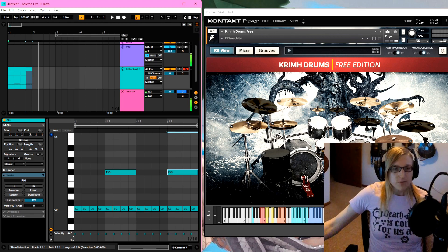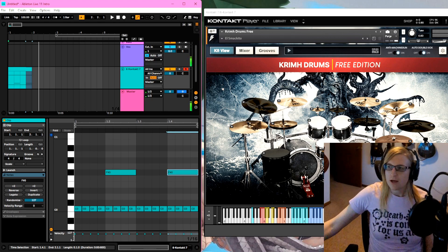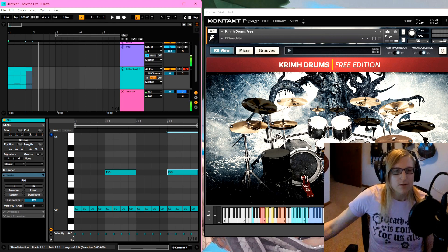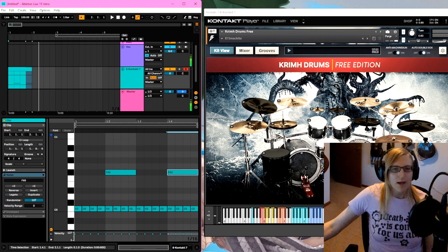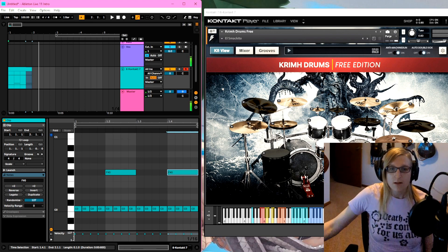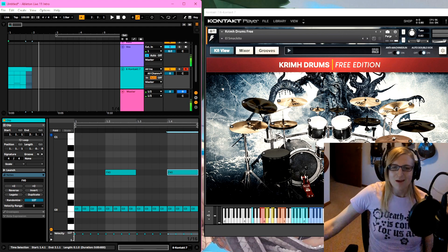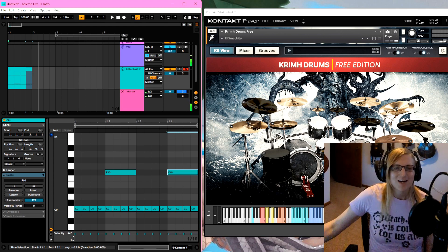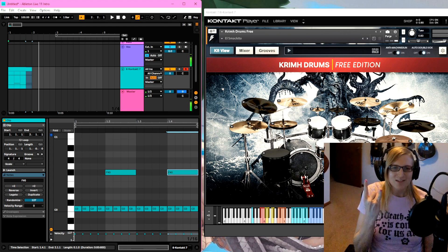I hope you enjoyed this tutorial and that it was a helpful way to learn how to use Krimh Drums in Ableton. Again, if you could hit the like and subscribe button it would really help me out. Until next time, stay heavy my friends!